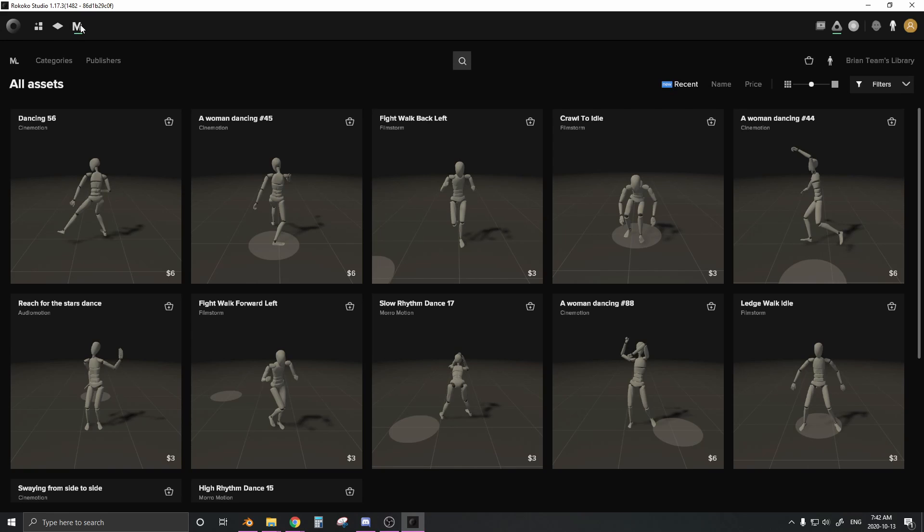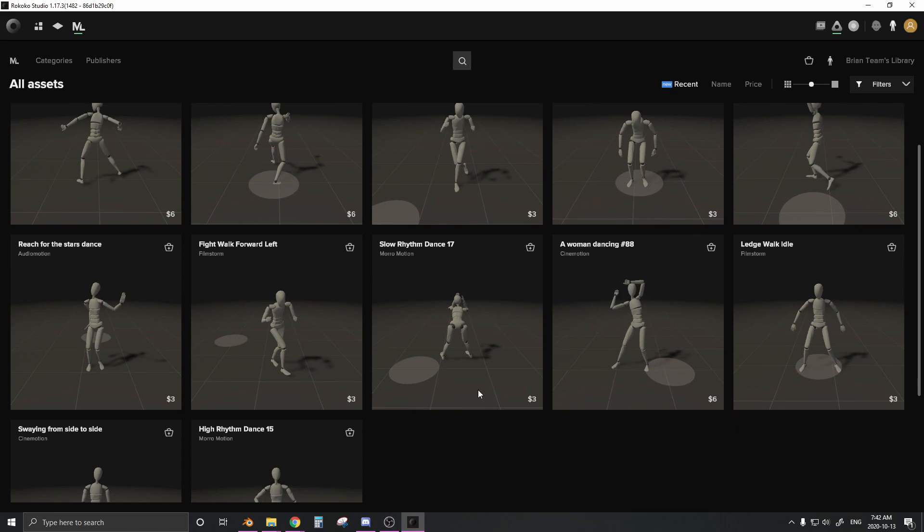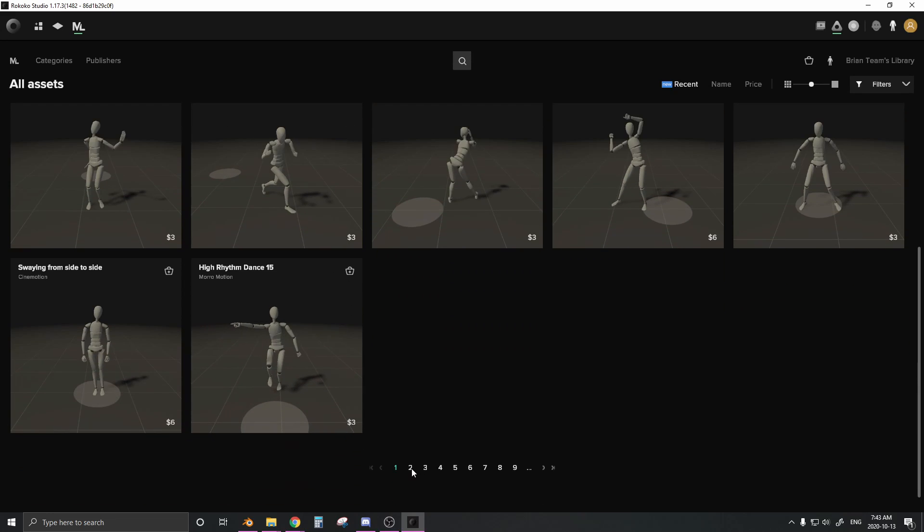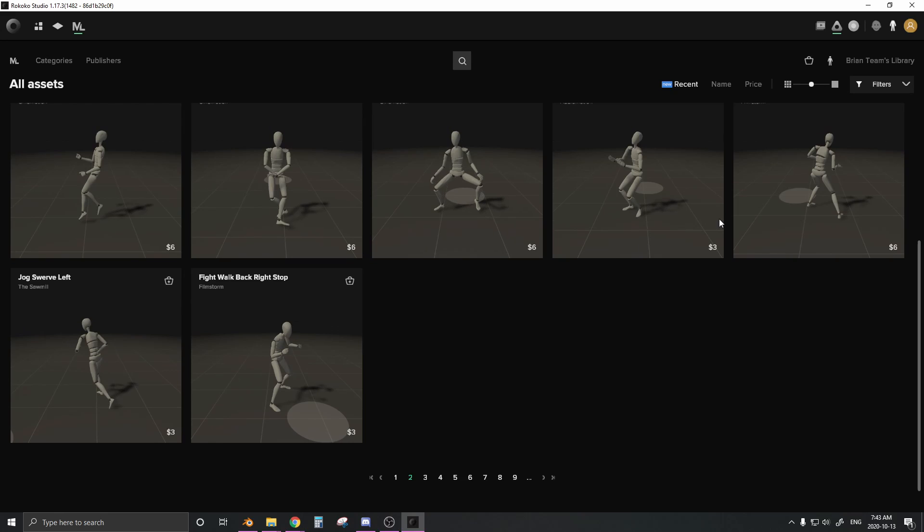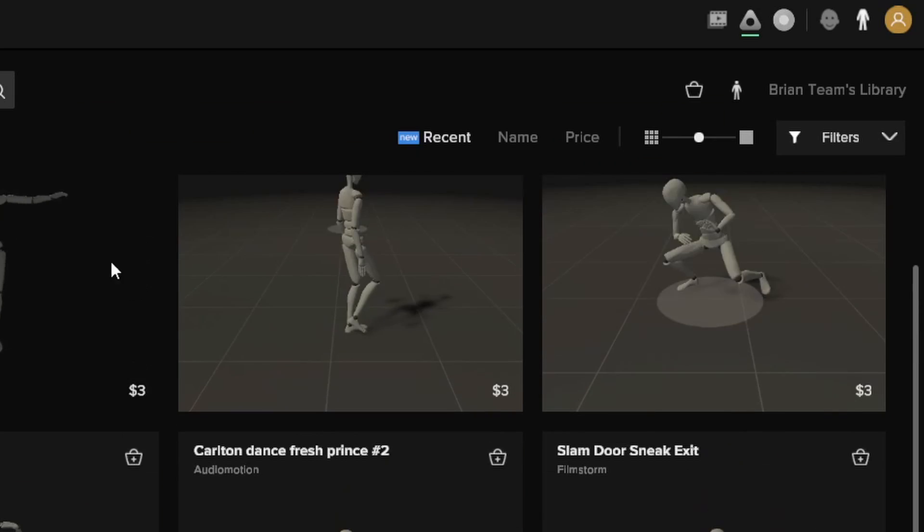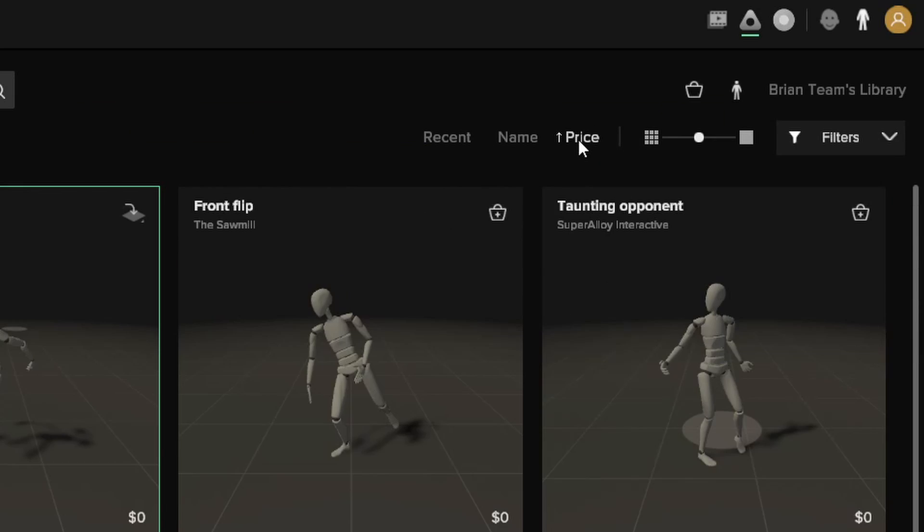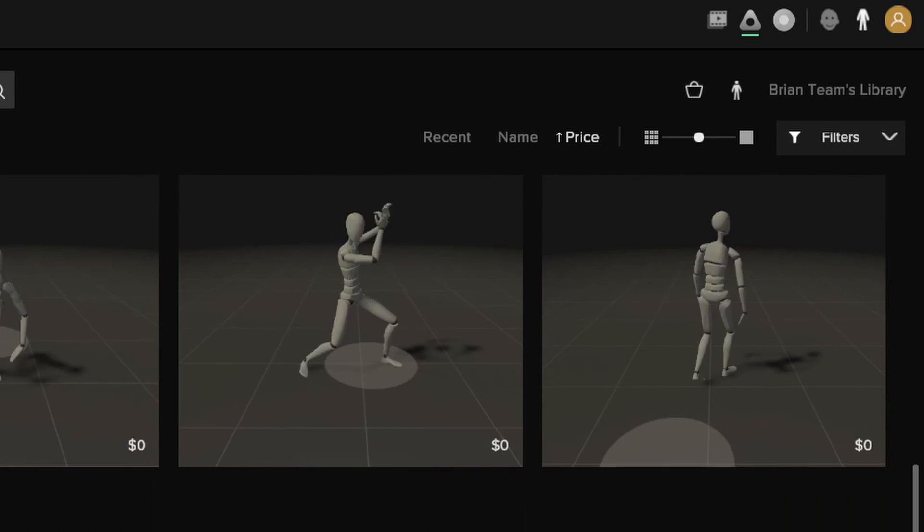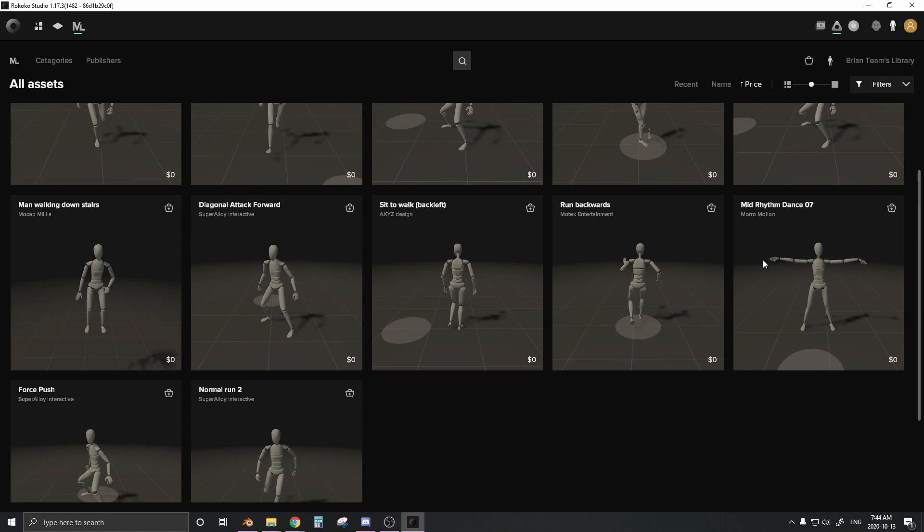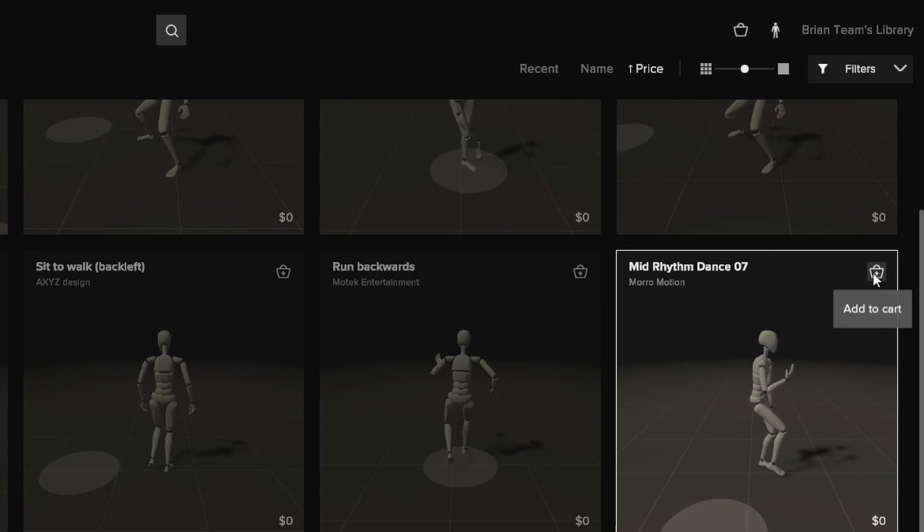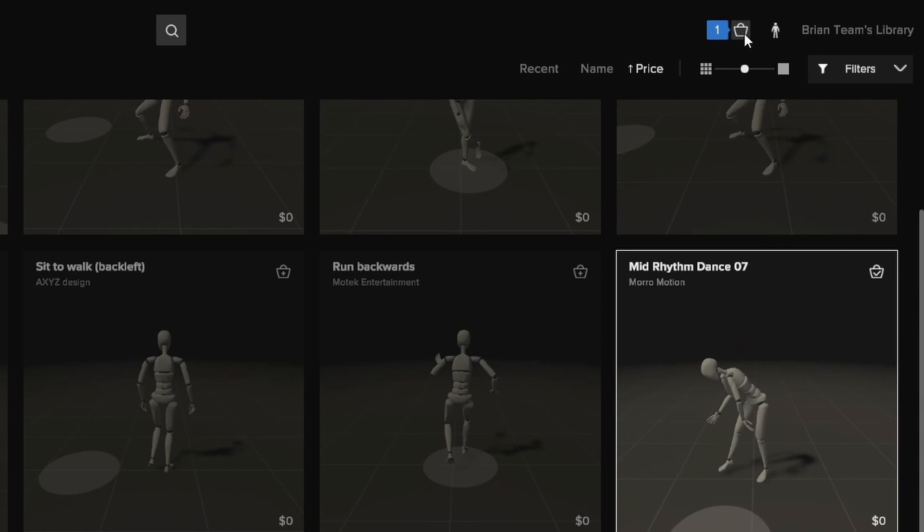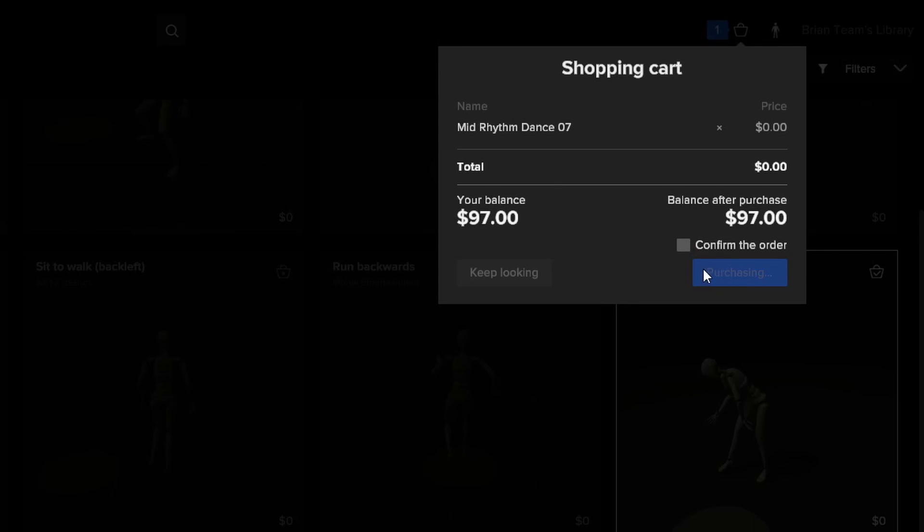You can create new projects. You can open these projects in this tab, and at the very right, this is the motion library. Here you can see different motion captures, different pages. Some of them have price tags, but if you don't want to pay anything for motion capture data, you can come to price and have it sorted from lowest price to highest. Here you can see a bunch of different motion capture data for free. Let's say we like this mid-rhythm dancing right here. I click on it, add this to cart, go to cart. Looks good, confirm order, check out.